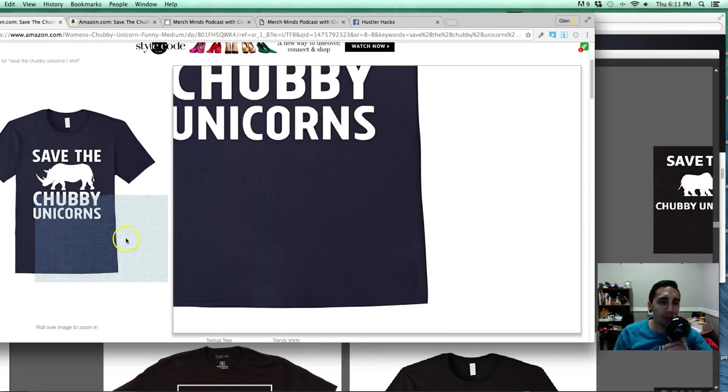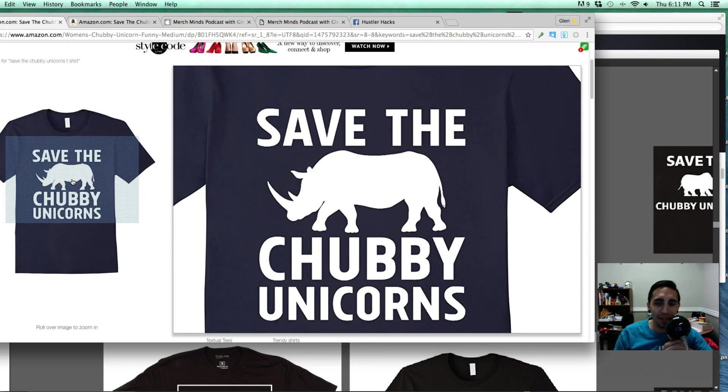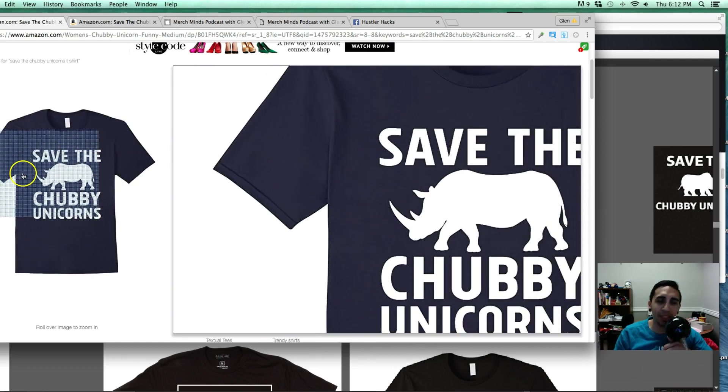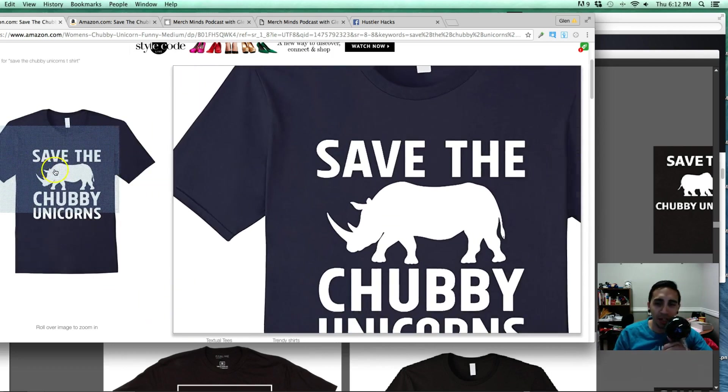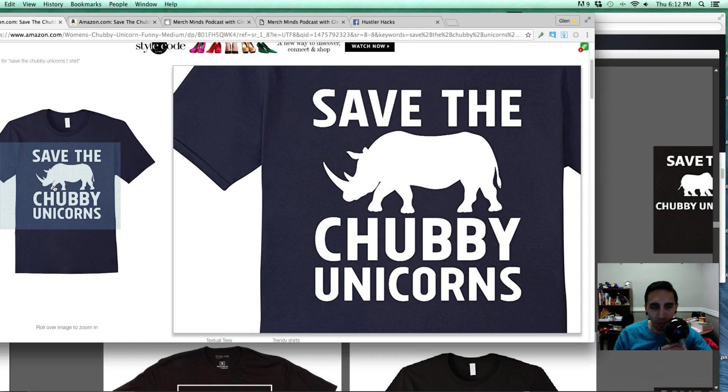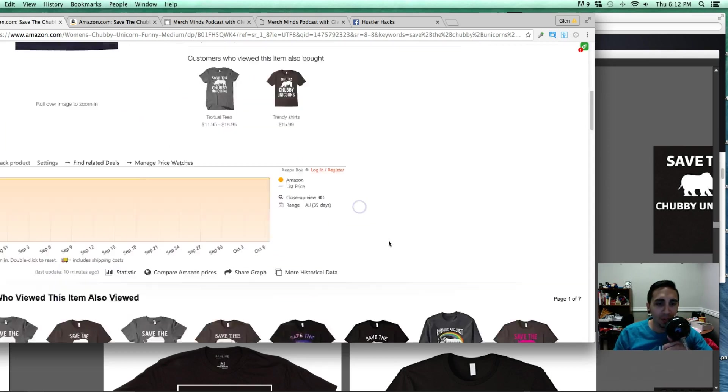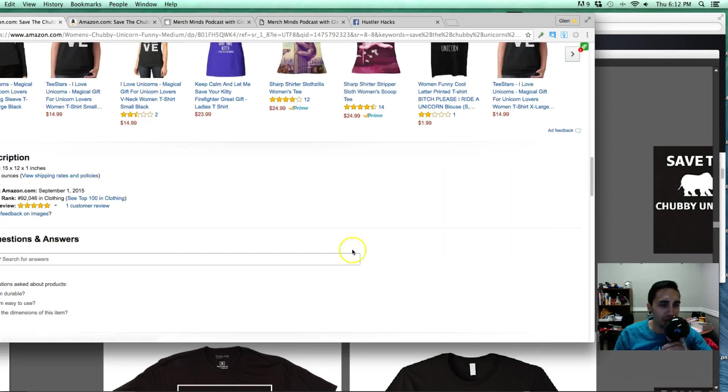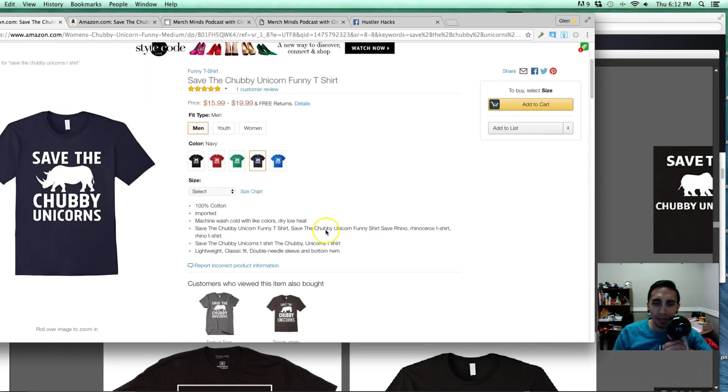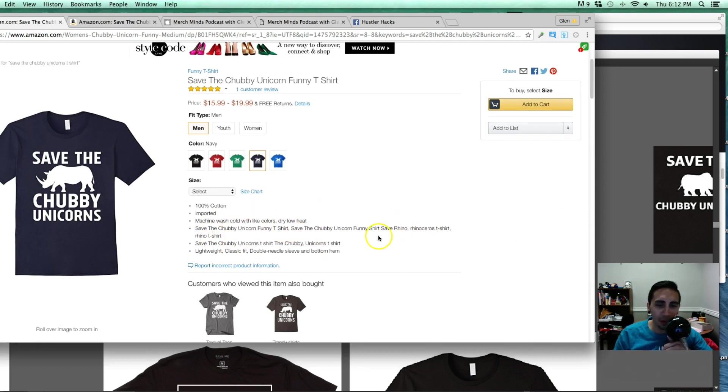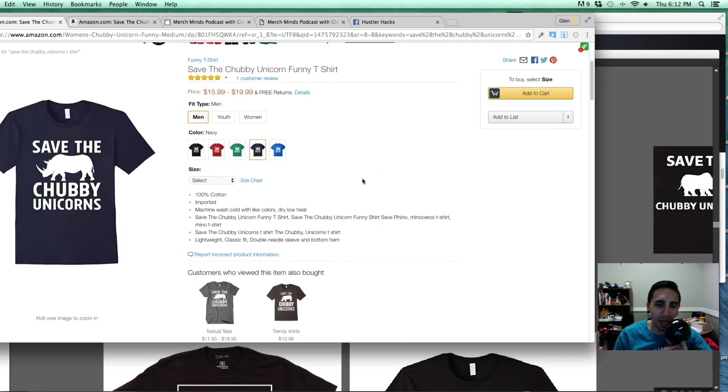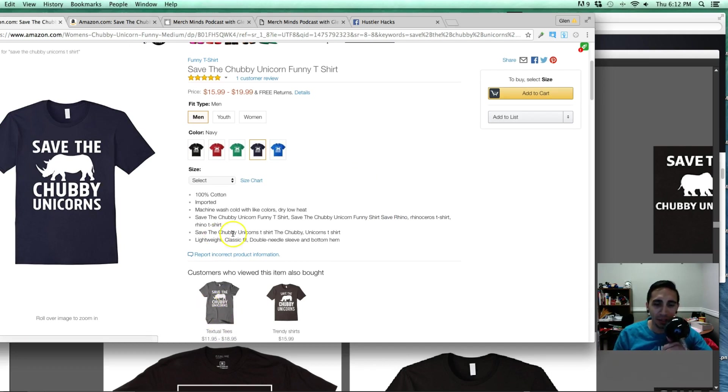So here we go. So this design, save the chubby unicorns with a nice little rhino on there. I like this design because it utilizes the full space or at least almost the full area that they're allowing you design. It's one color. It's clean. It's bold. If you want to look at the ranking here, let's see, 92,000. So pretty good ranking. And even with the keywords, they talk about rhino, rhinoceros, save the chubby unicorn. I mean, nothing crazy. They're not putting a bunch of keywords in there or anything like that. But like I said, I don't know if it's a copied design or not. You can see there's another one here. So it could be. But overall, the design is awesome.